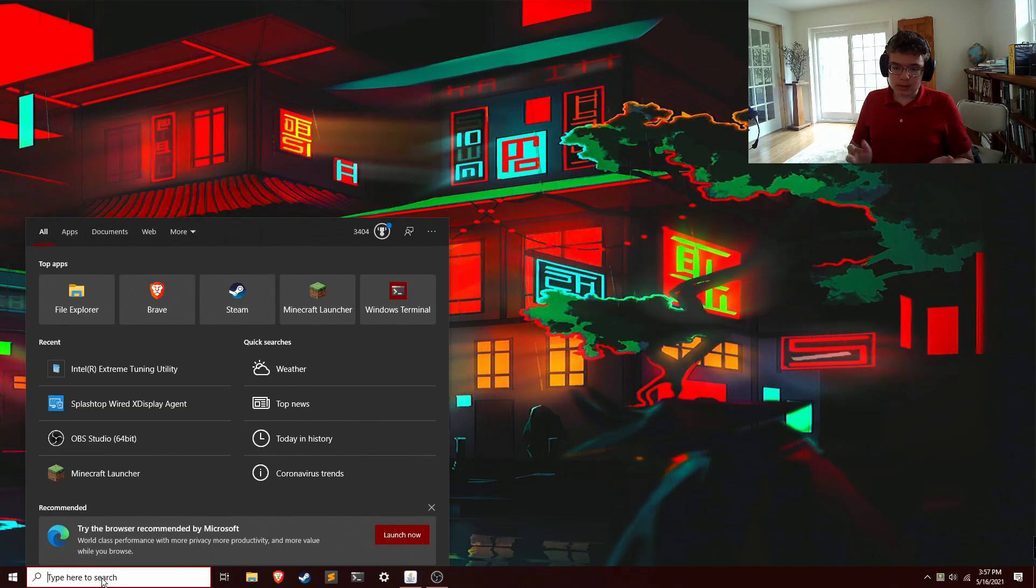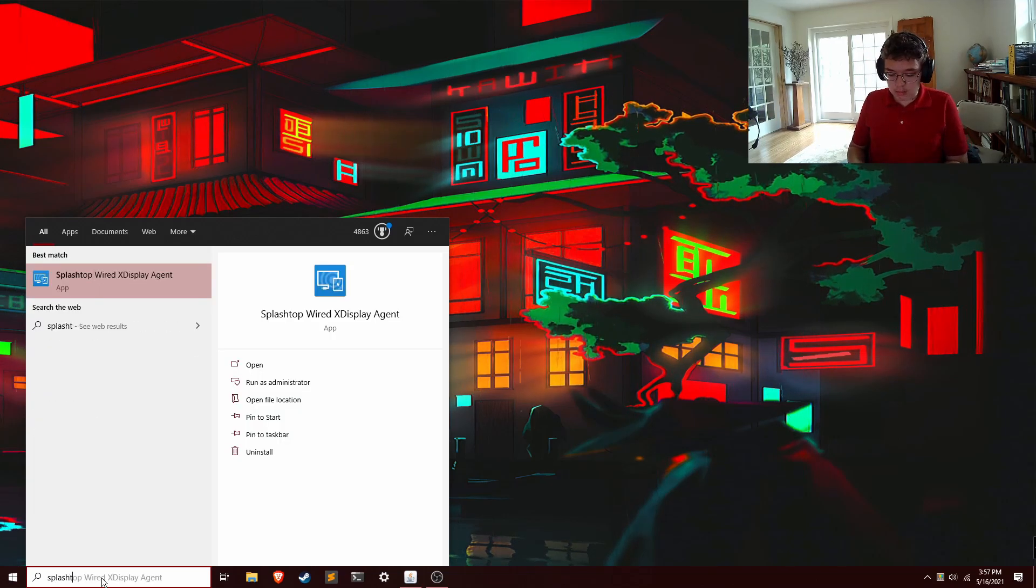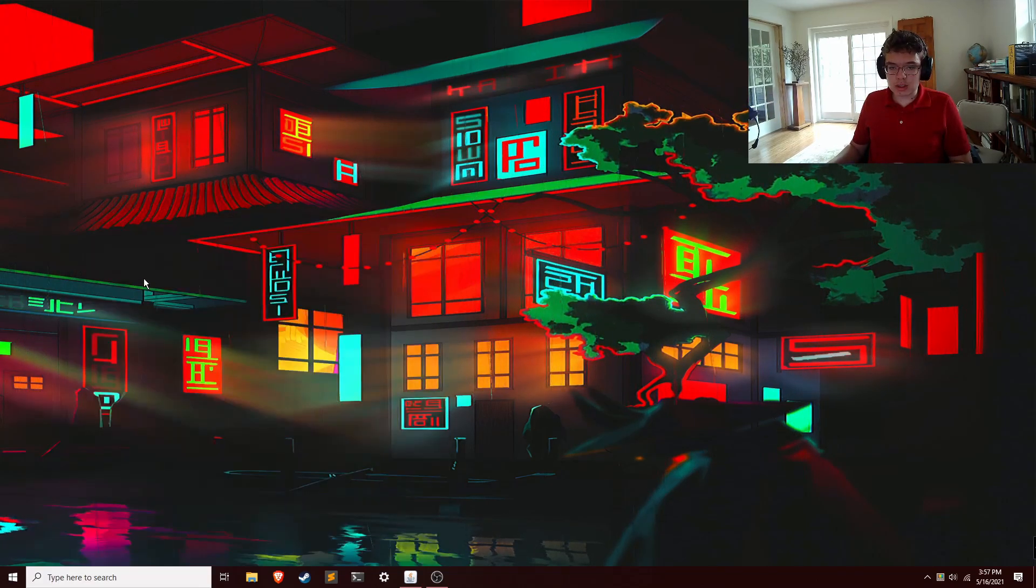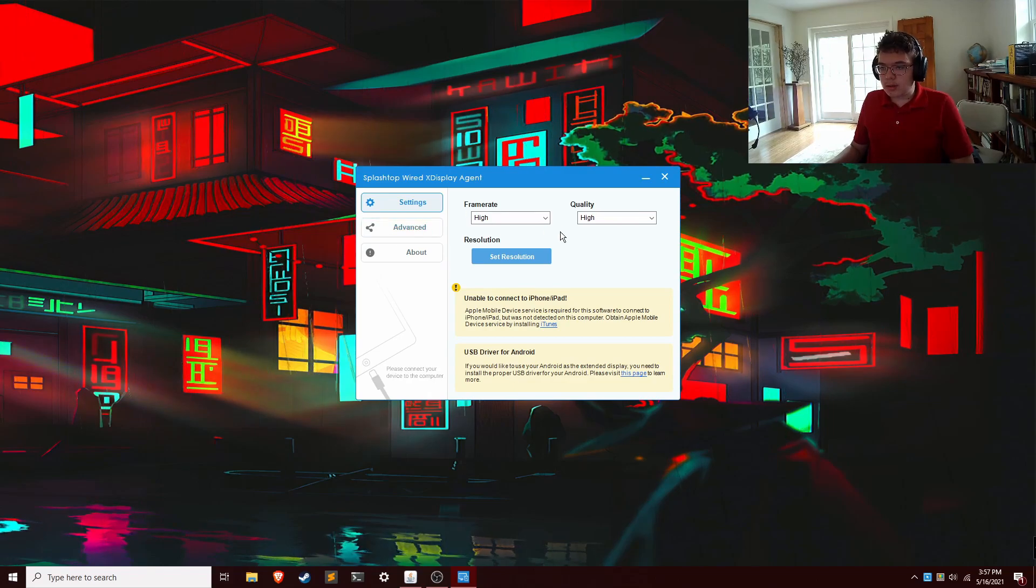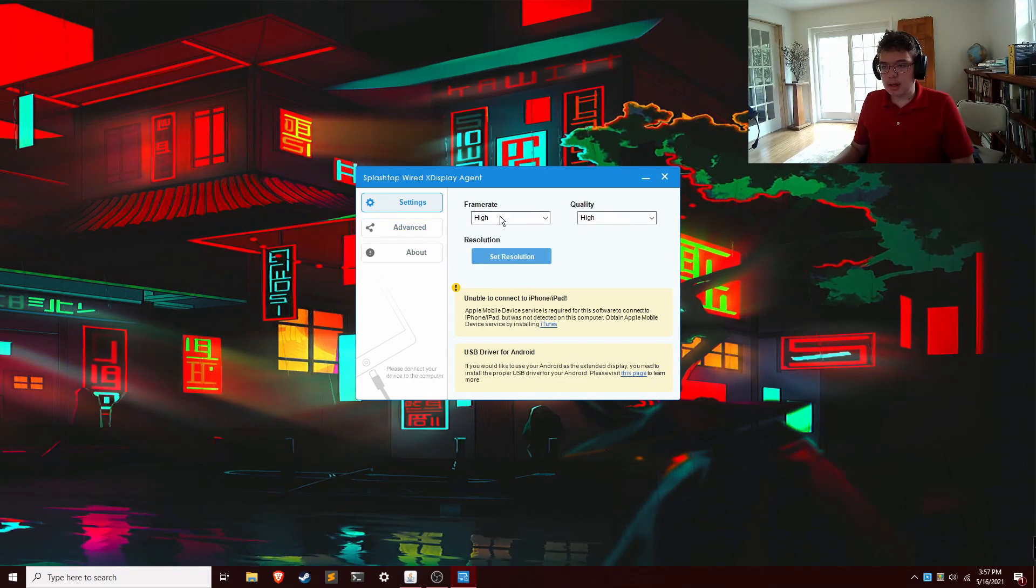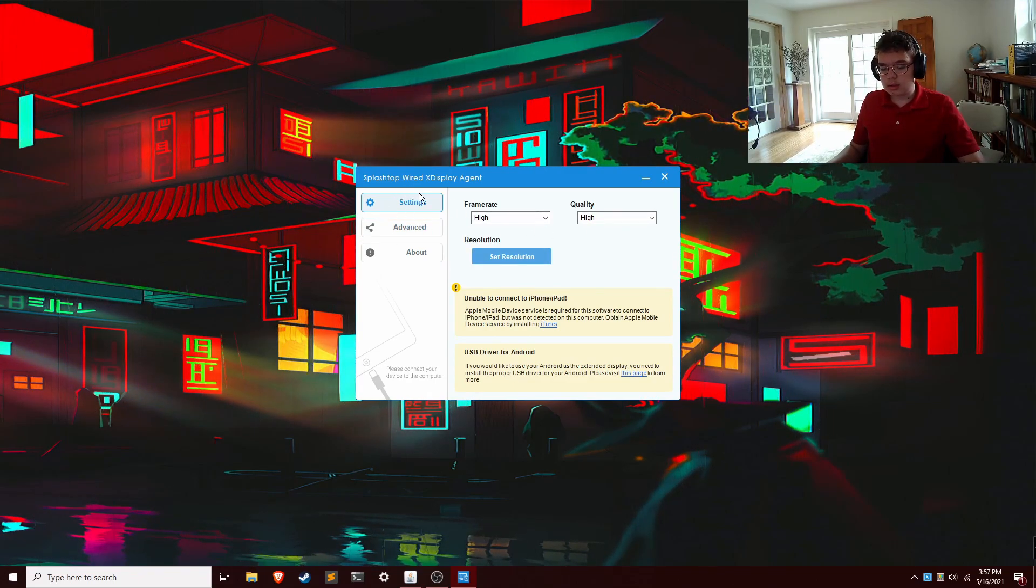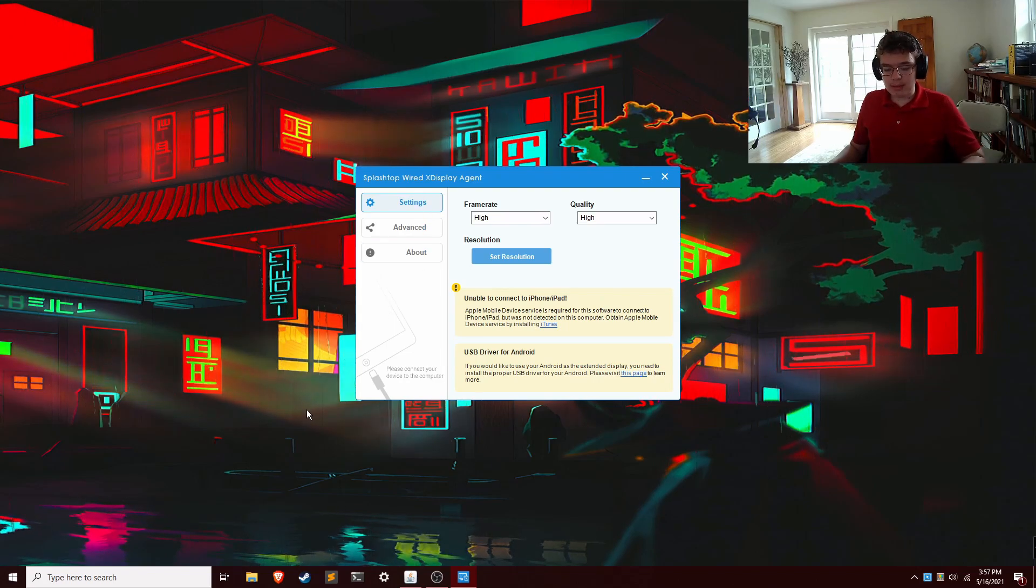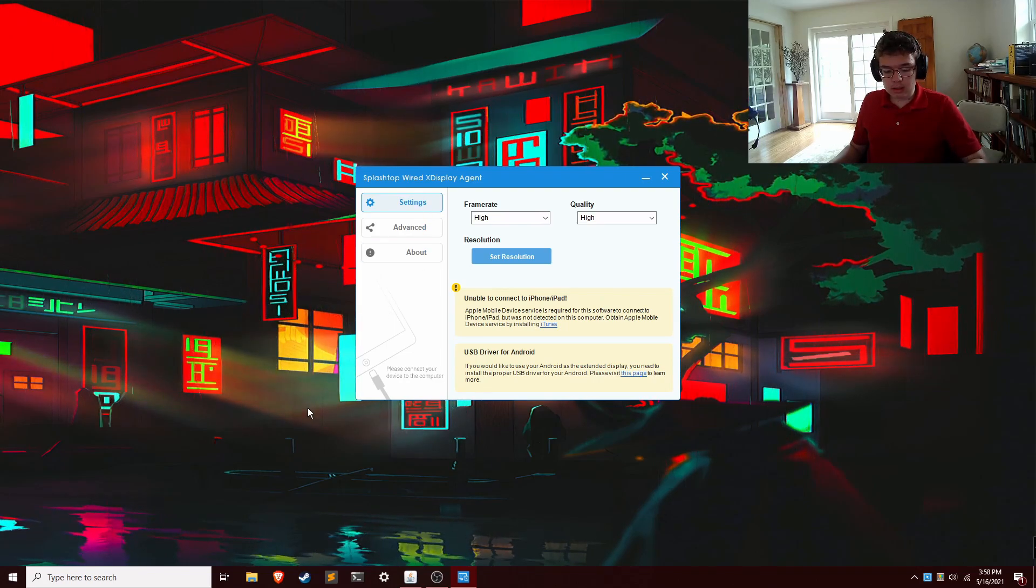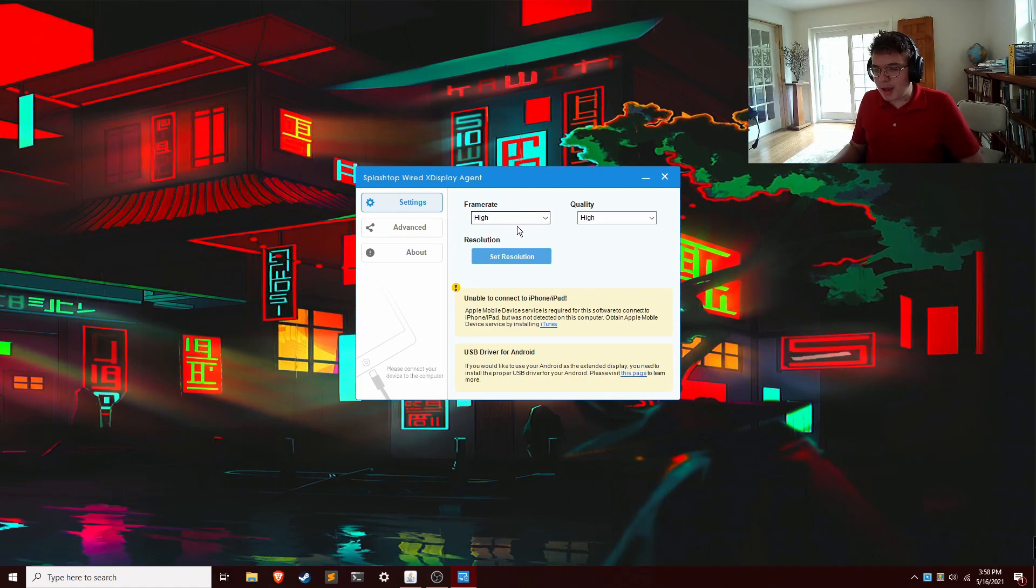So first, just to use it, you got to open Splashtop Wired Active Display on Agent on your PC. So there are a couple relevant things in here. I got to setup recording on my tablet here. Boom. Okay, sorry about that.